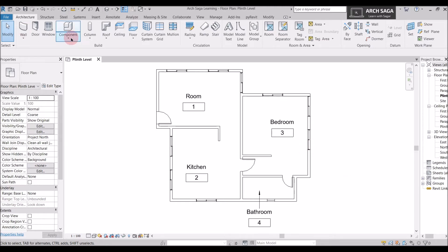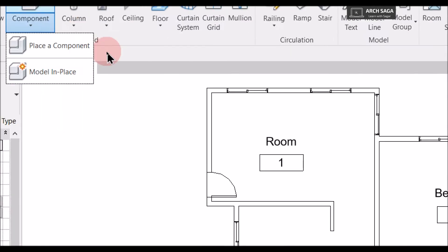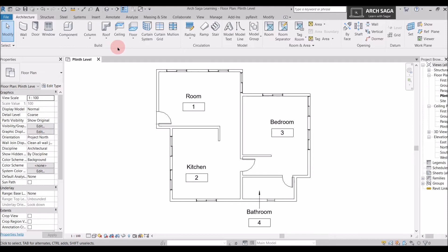You can find the Component tool in the Architecture tab inside the Build tool. Now, there are two types of components in Revit: component families, which are model families, and system families. System families are things we've learned so far — doors, walls, ceilings, and staircases. Component families include all the furniture, plumbing fixtures, mechanical fixtures, etc.